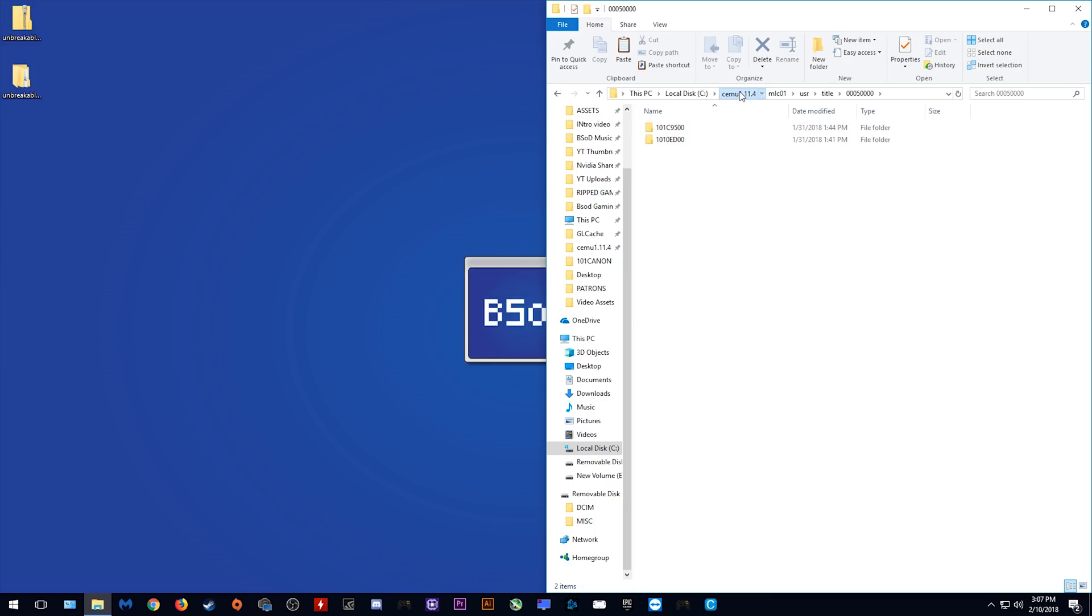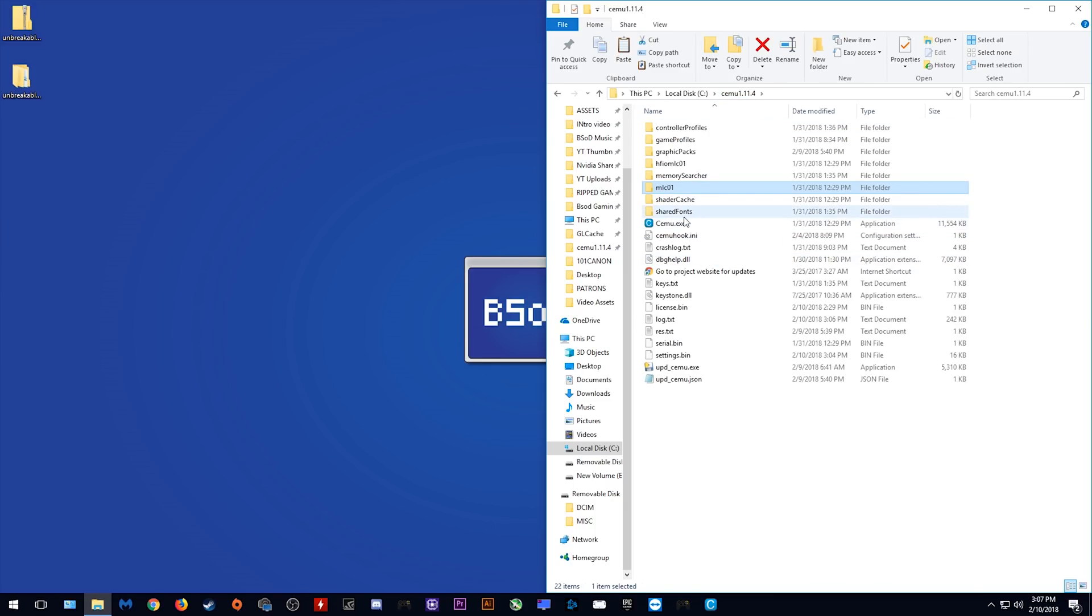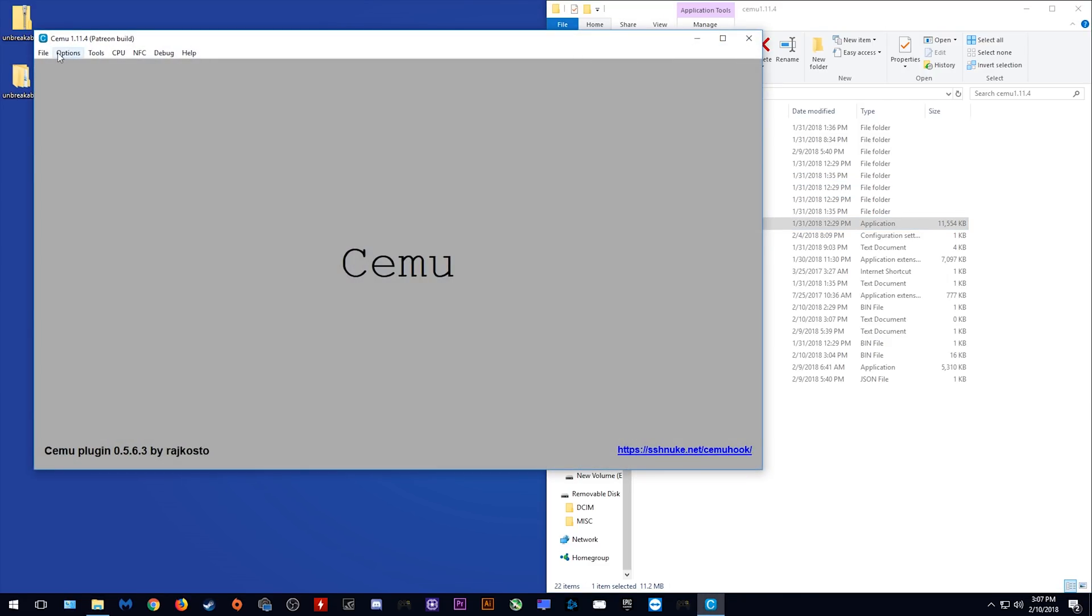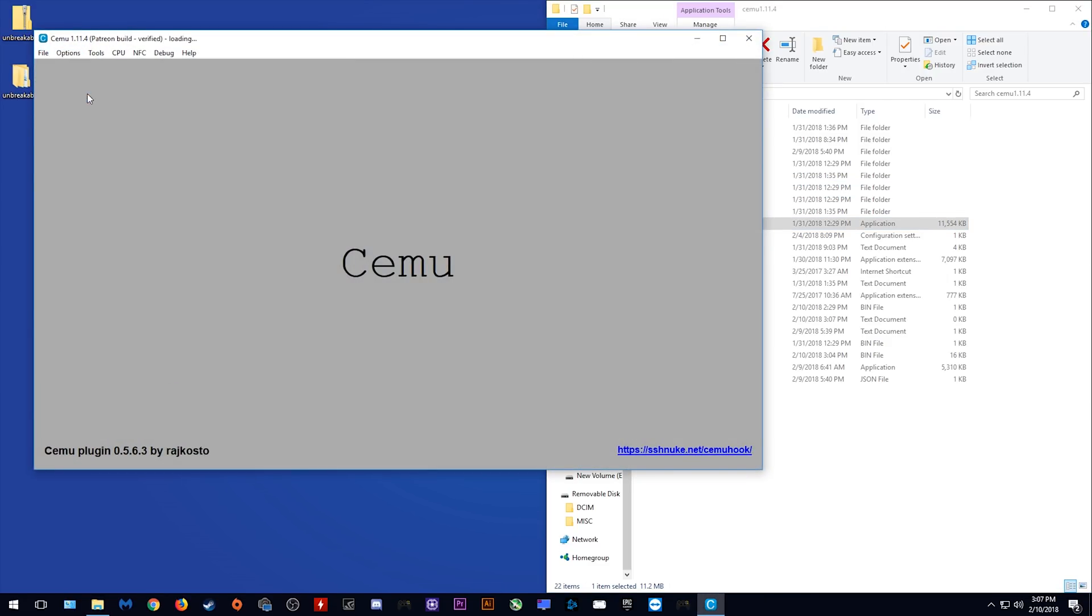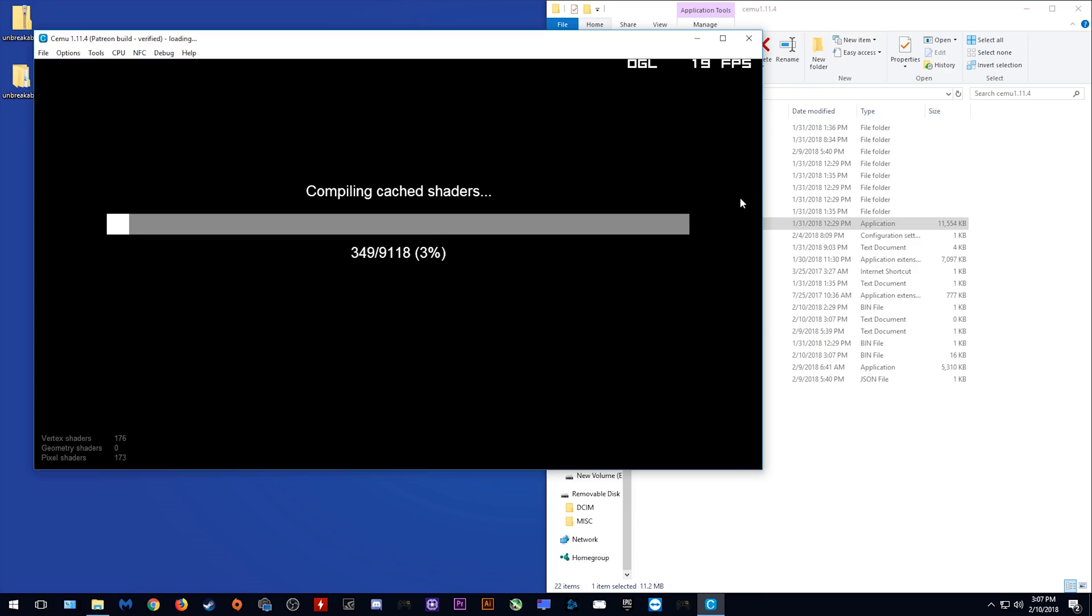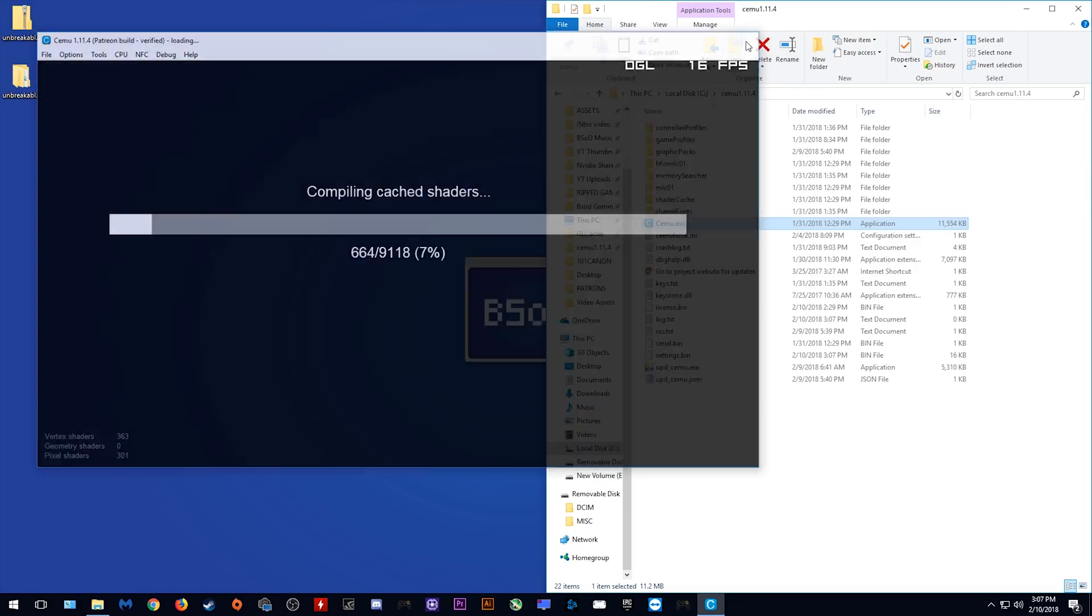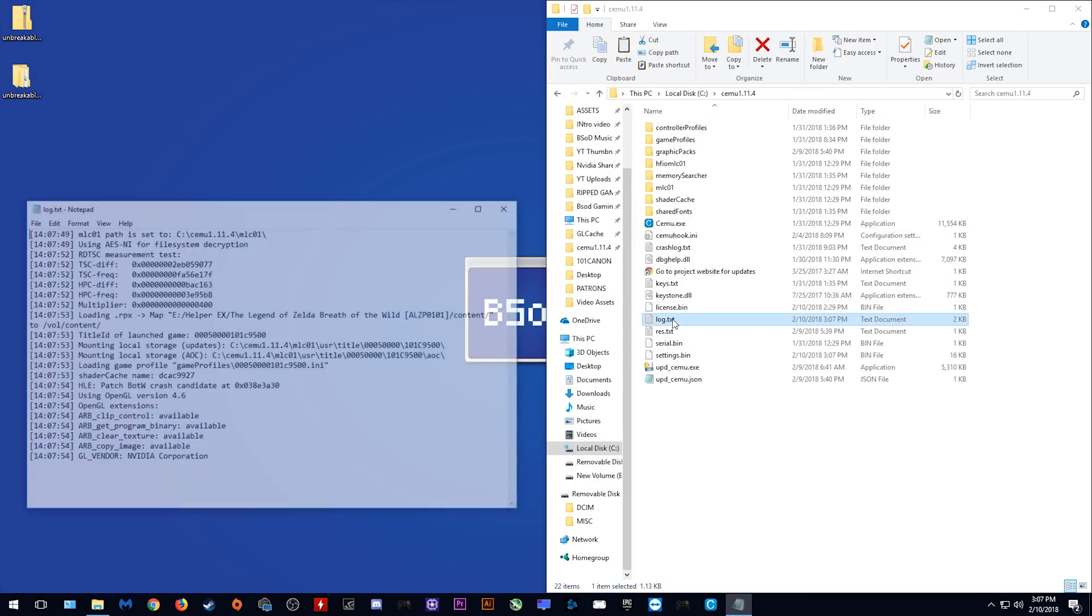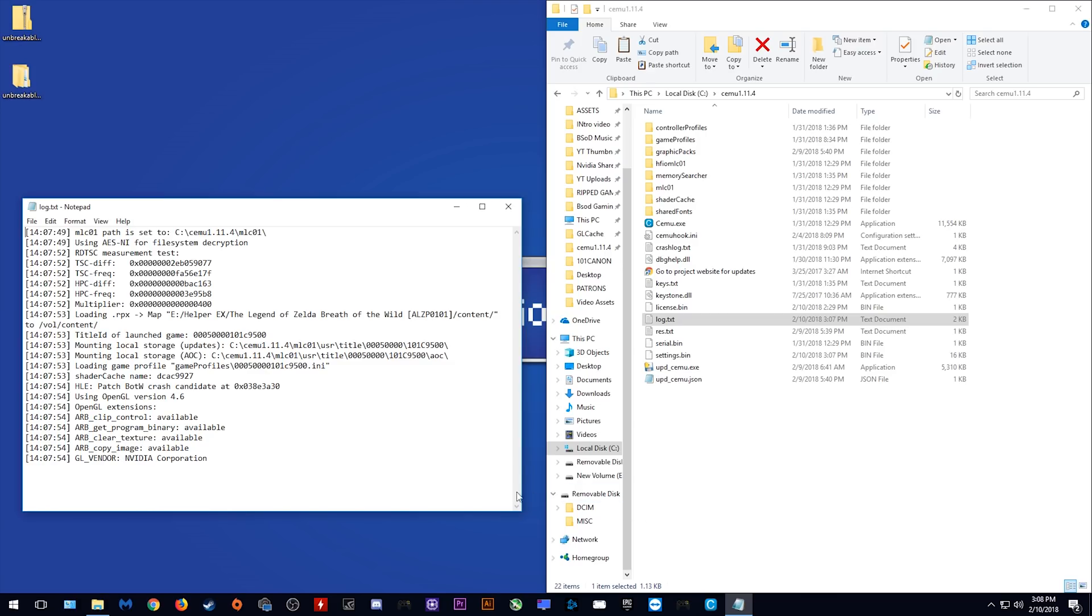To find out what your game directory is, come back, launch Cemu and you want to actually load your game. Once your game begins to load, simply close Cemu and open this log file. Within this log file, on this line right here, you can see the exact folder we are looking for.